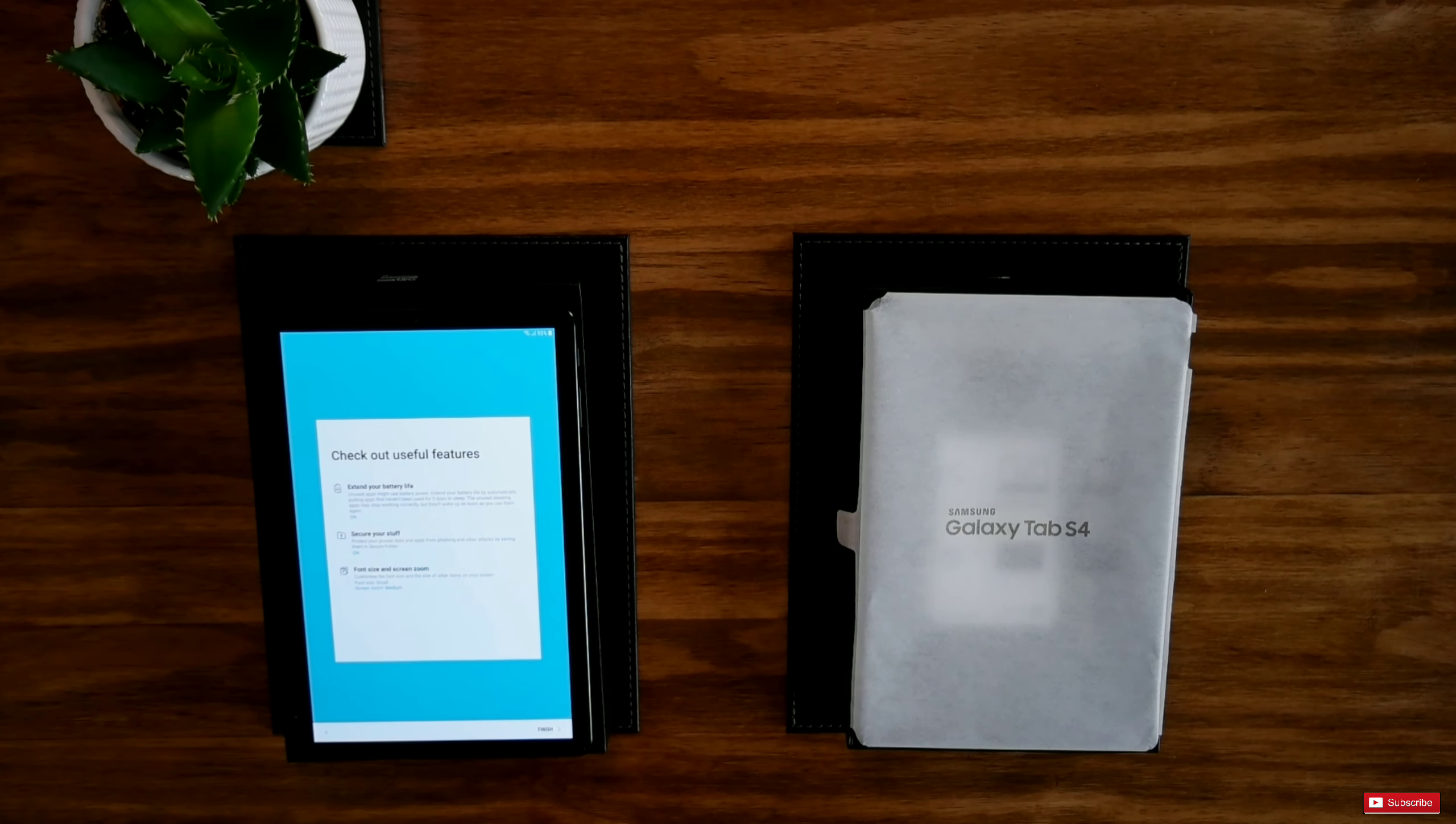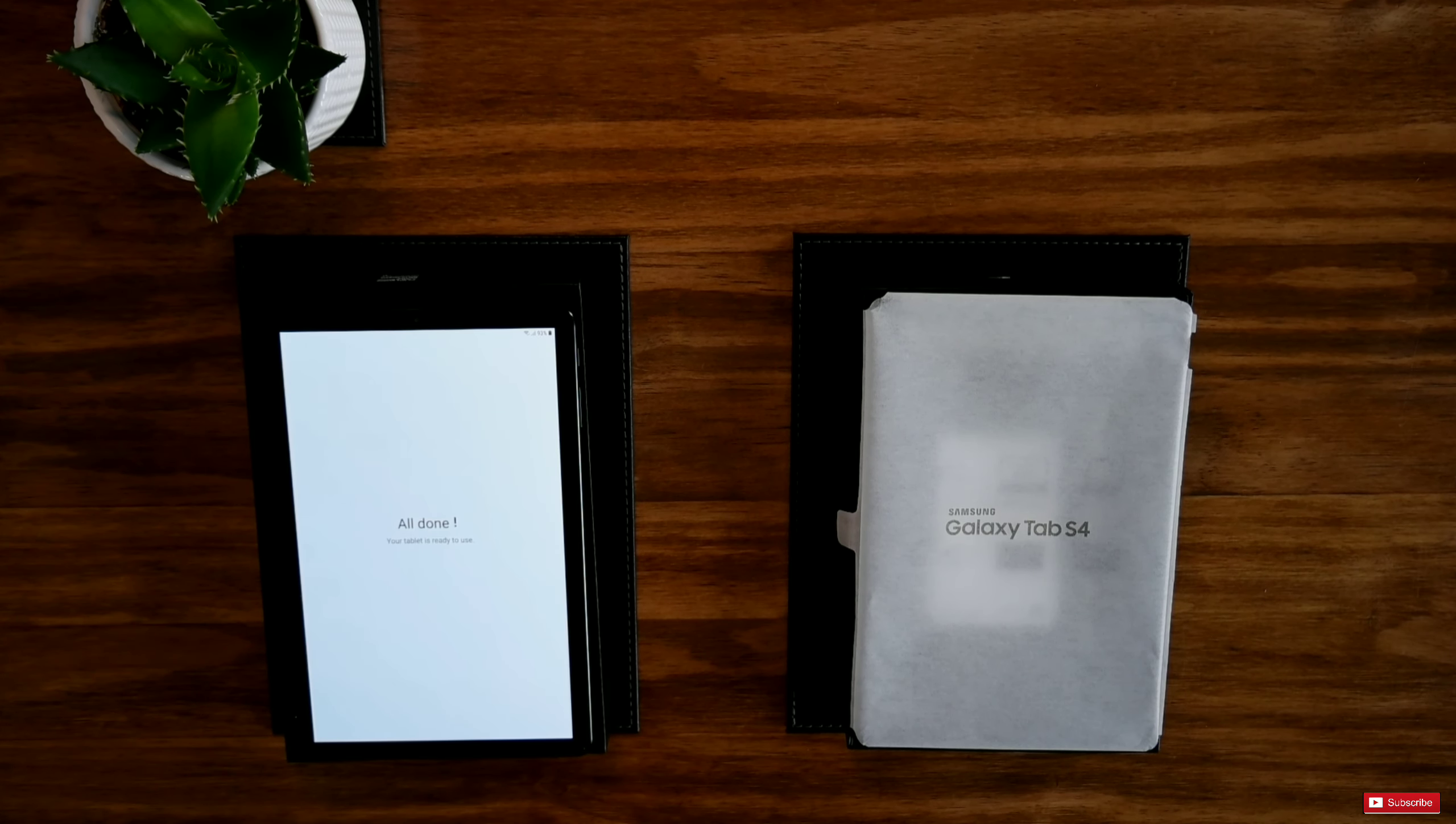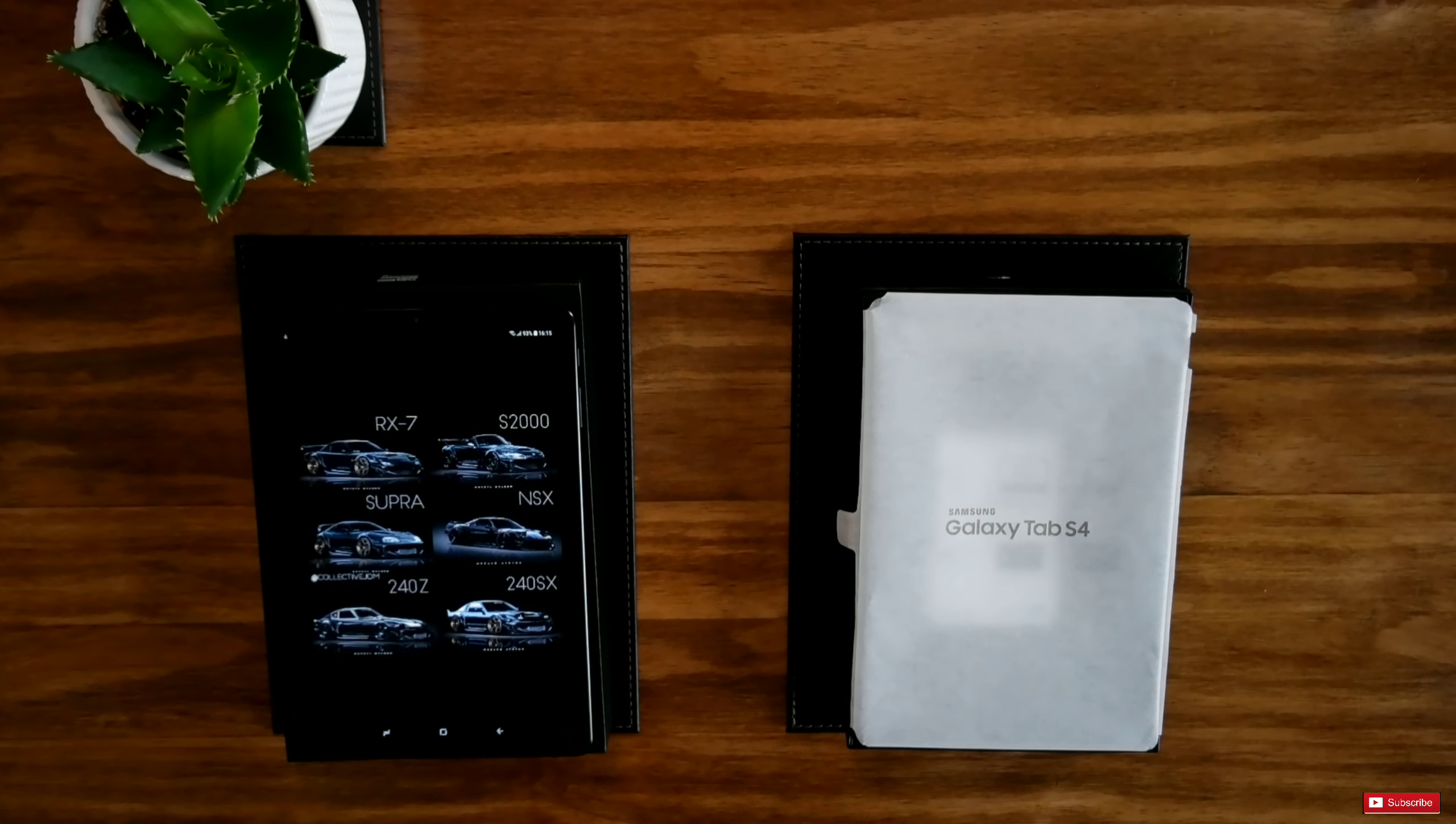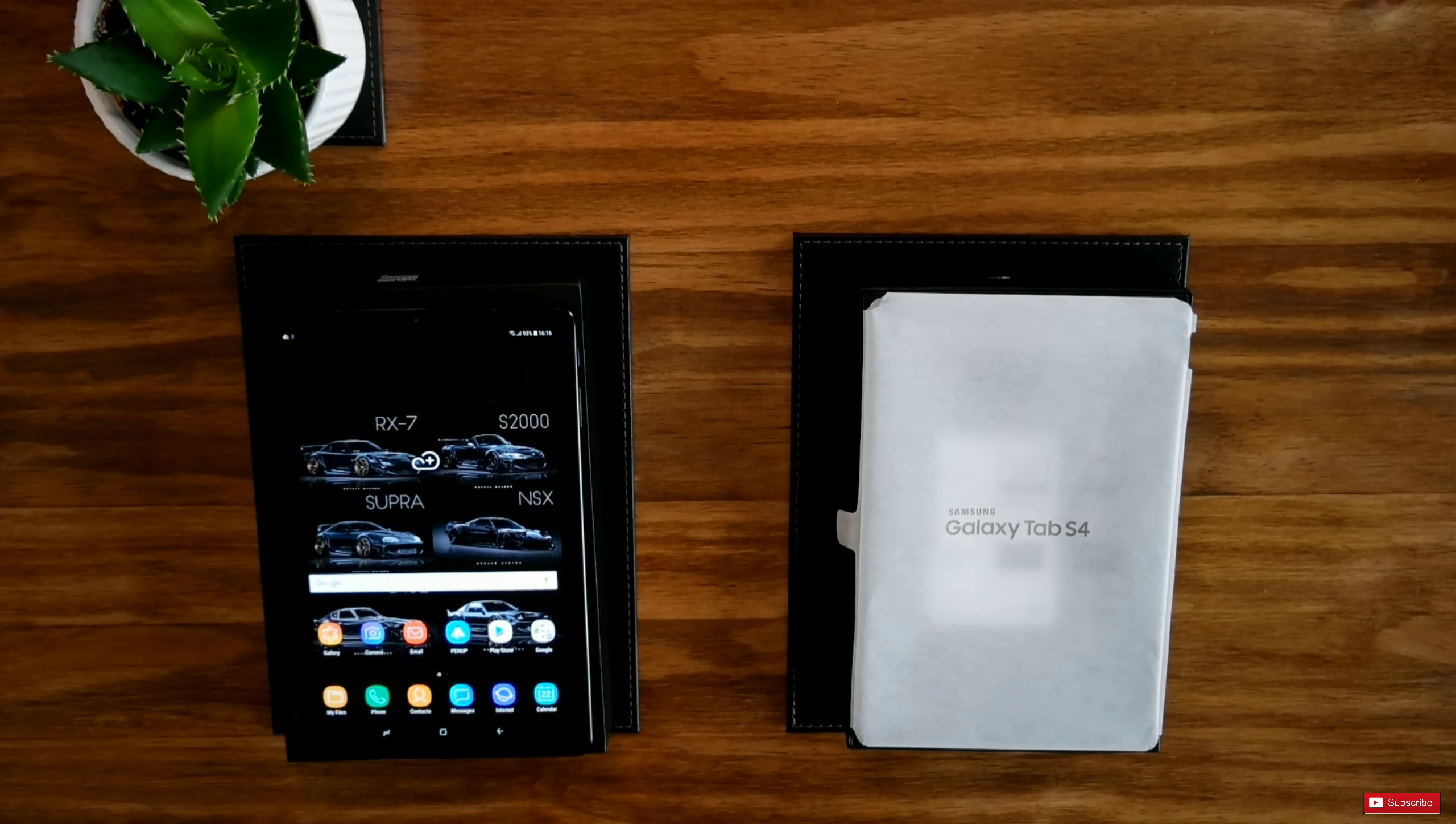Finished. Check out the useful features. Extend your battery life. Secure your stuff. Font size and screen zoom. Finish. All done. Your tablet is ready to use.